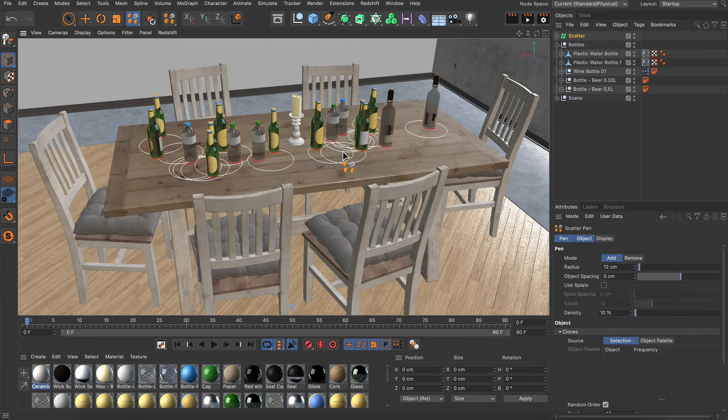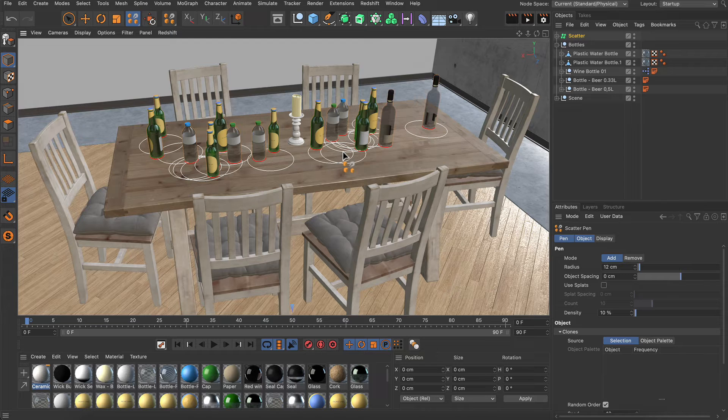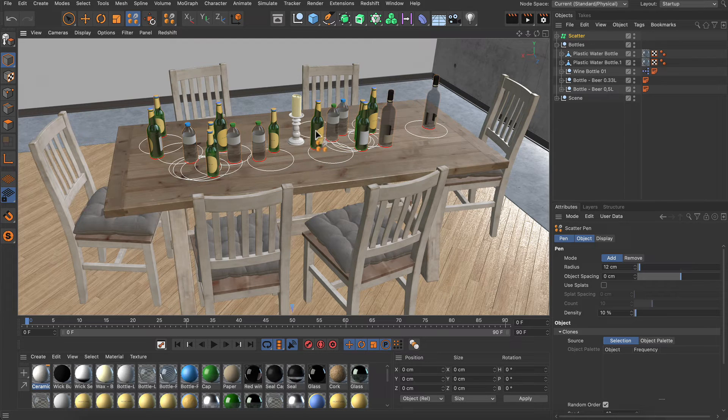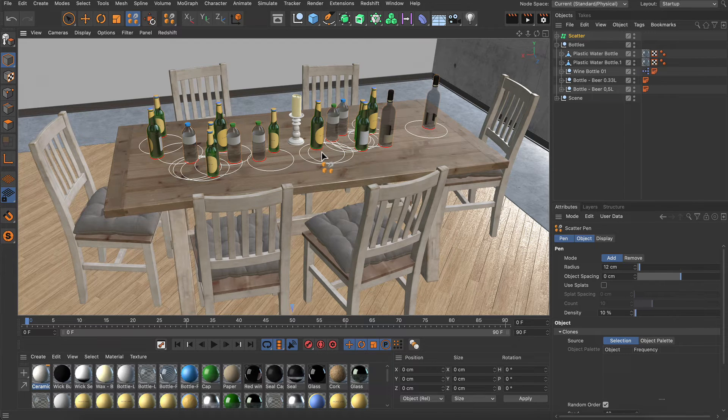But now let's say I don't like the position and rotation of this bottle here. So how can I adjust it?